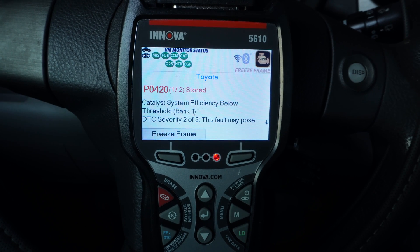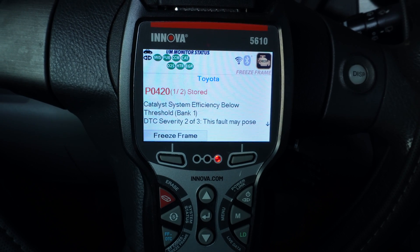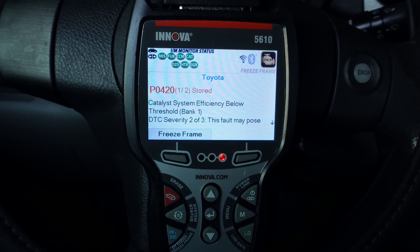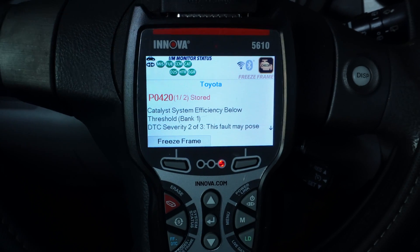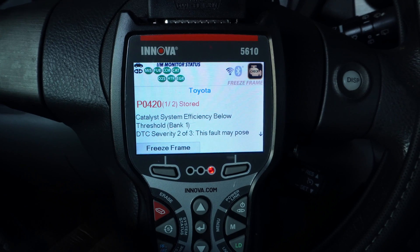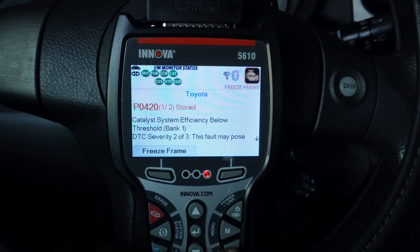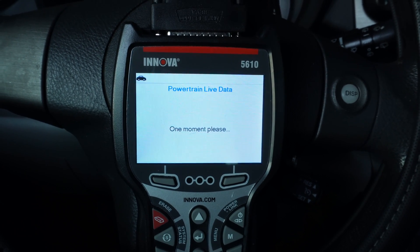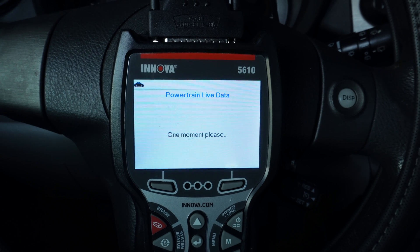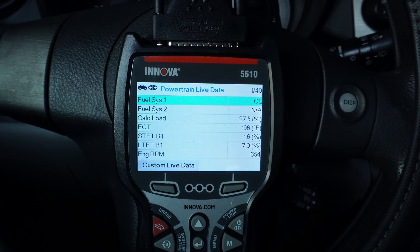It's a bi-directional scan tool to pull the codes. The code that I have is P0420 for catalyst system efficiency below threshold. This pertains to the catalytic converter. So I press the LD button for live data, which takes me to the live data screen on my scanner in order to take a look at the data.